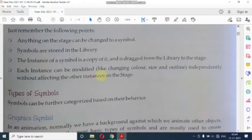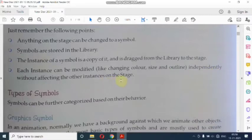Each instance can be modified — हम हर एक instance को modify कर सकते हैं, like changing colors, size, और outline independently, without affecting the other instances on the stage.